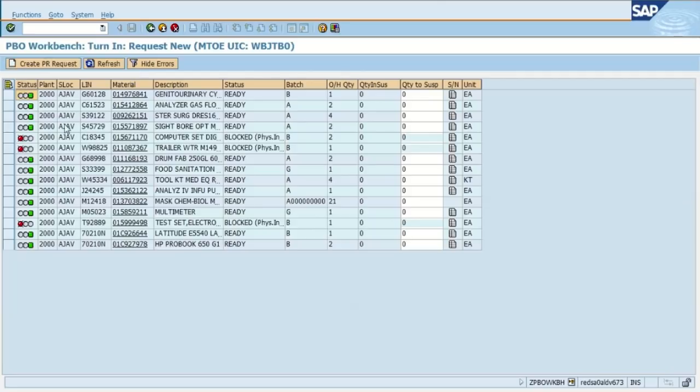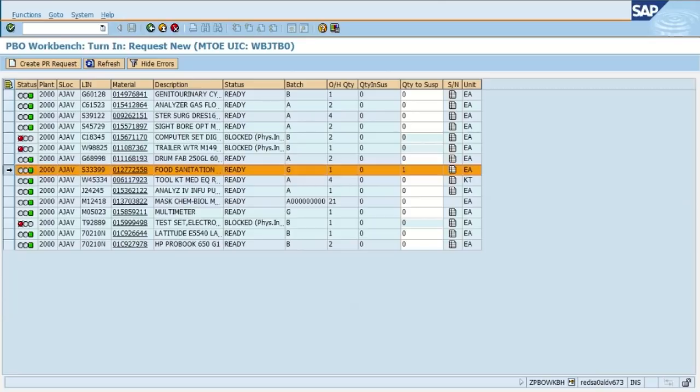So we're going to come down here and select the item. We selected the food sanitation. There's one on hand and we're going to put one in suspense to be turned in. Highlight that row and then we select create the PR request button.